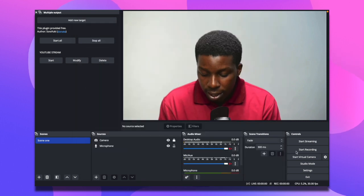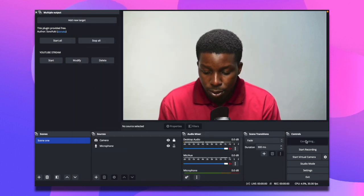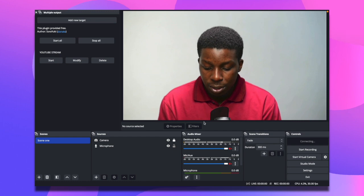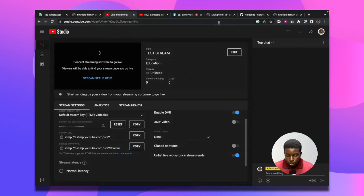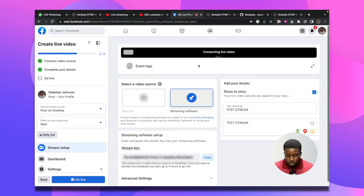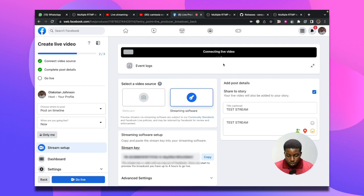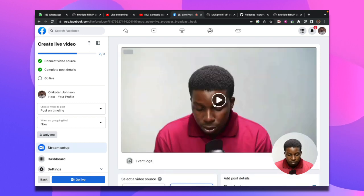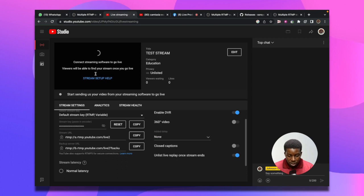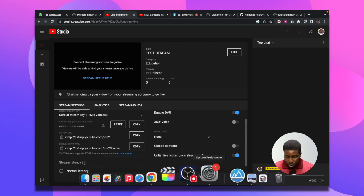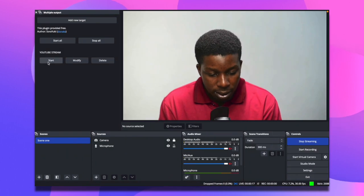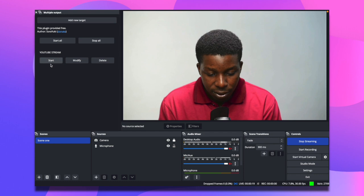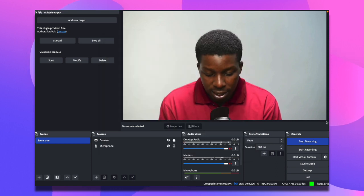Once I've set up my video stream for YouTube and Facebook, I can go ahead and select start streaming. Once I click on start streaming, I go back to my Facebook and it will start sending video. Now you can see there is video feed right here.